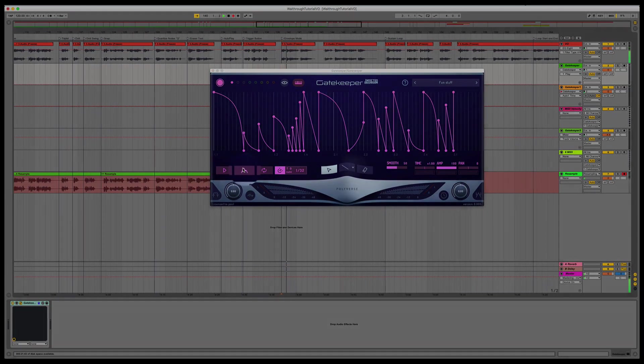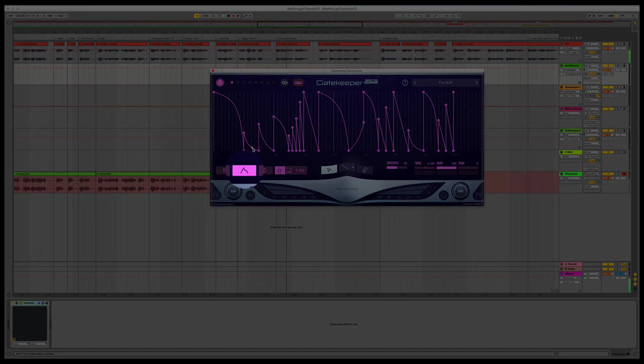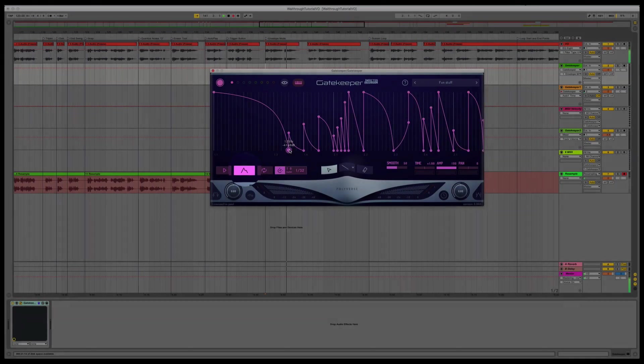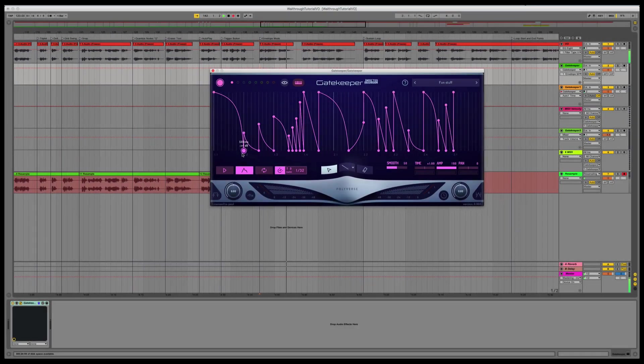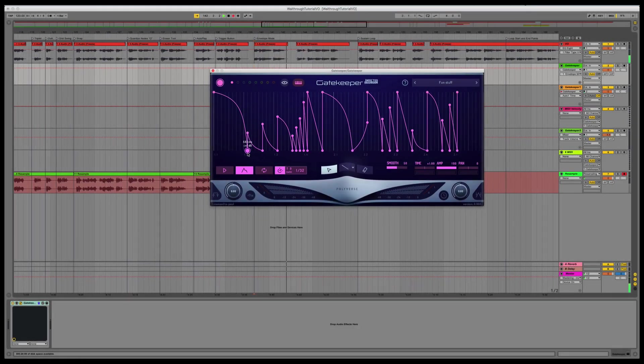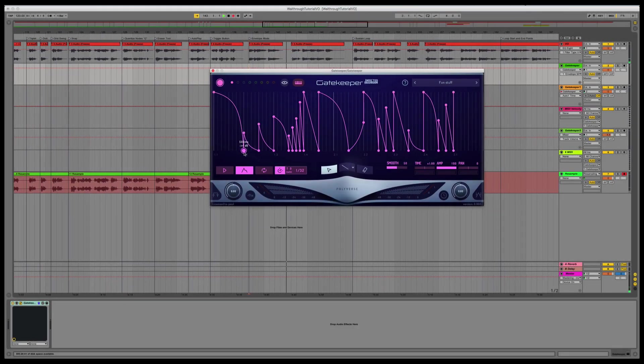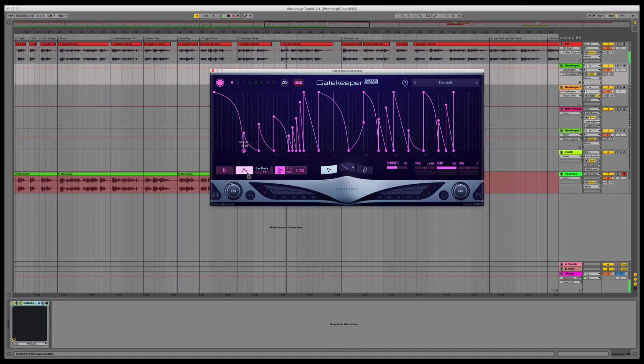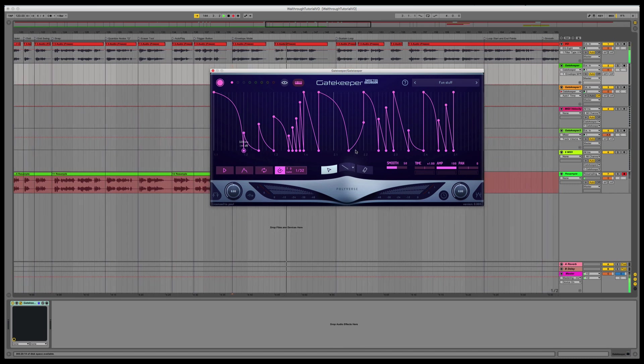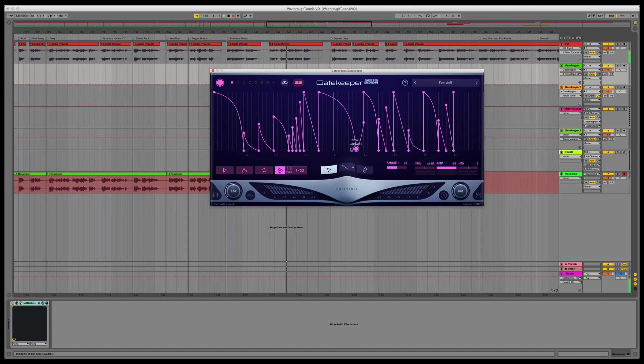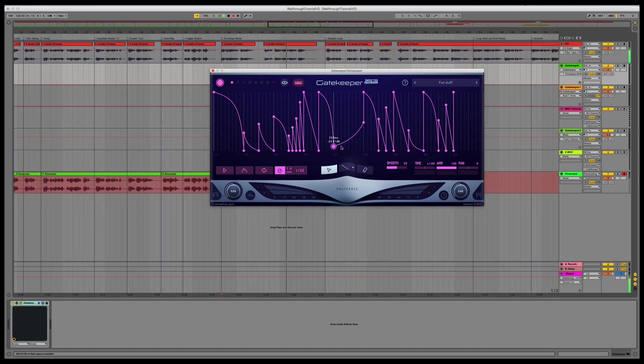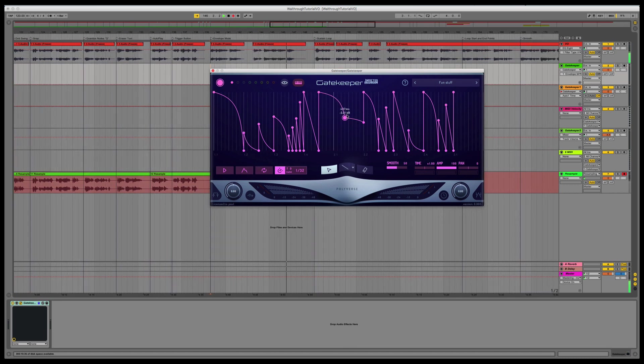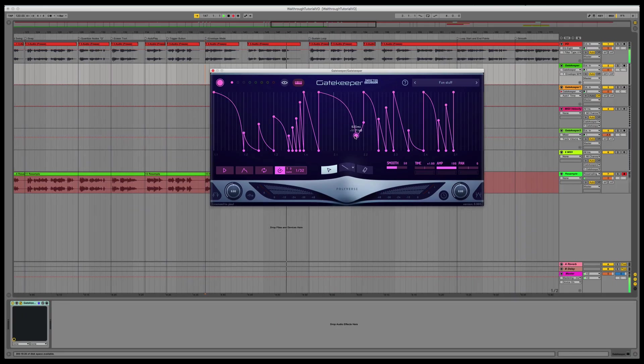Envelope mode nudges the rest of the envelope when you move a node, just like a normal ADSR would behave. With Envelope mode off, all the points stay in place and behave as you would expect while automation editing or editing an LFO.